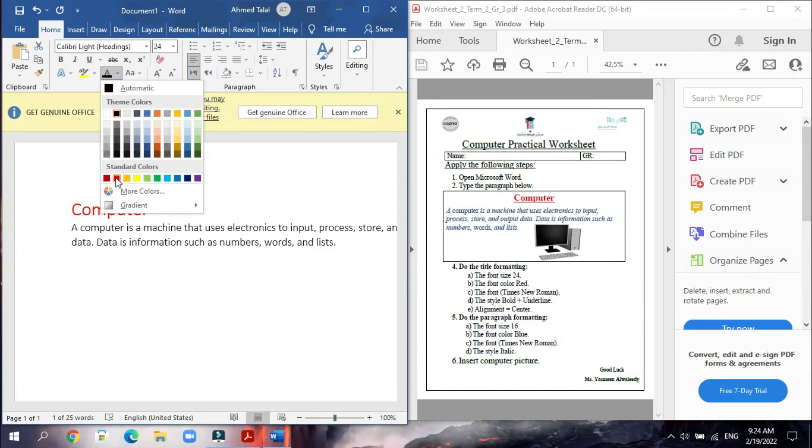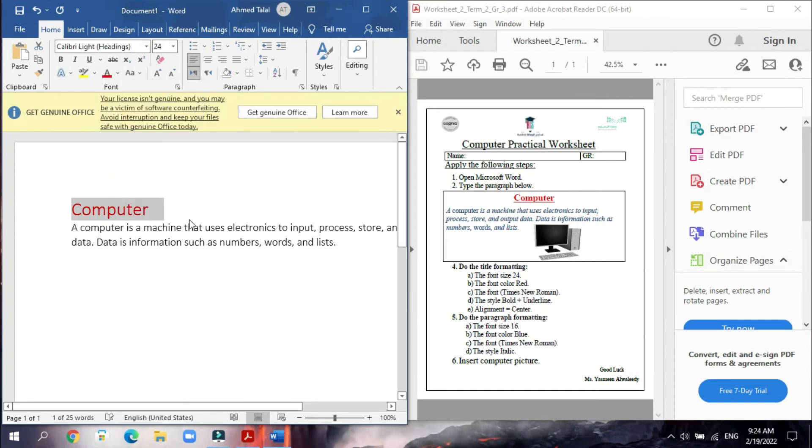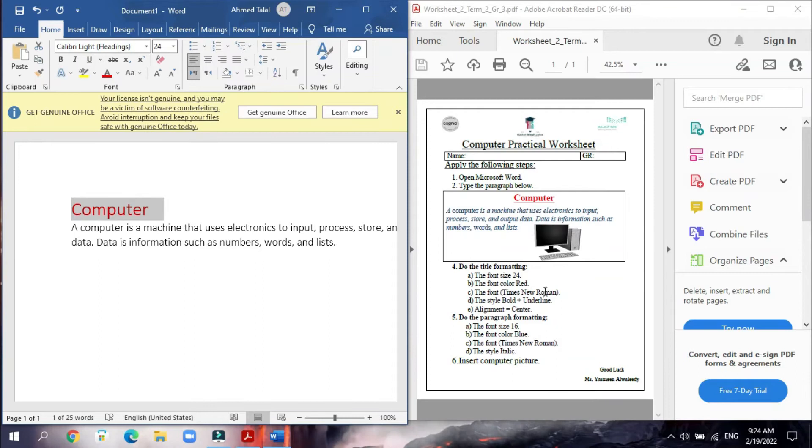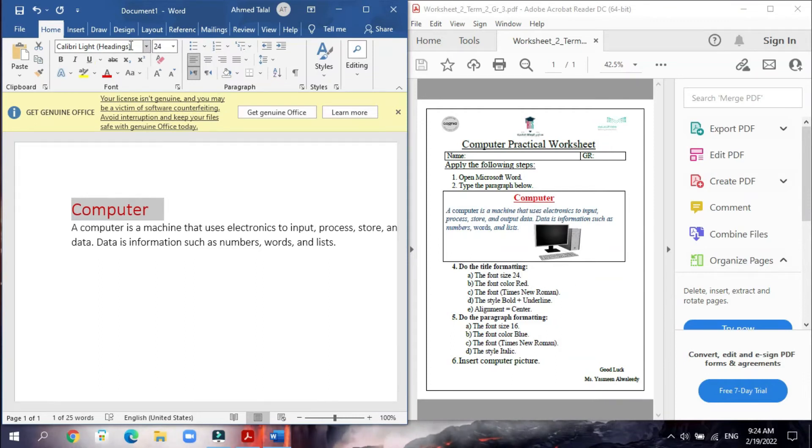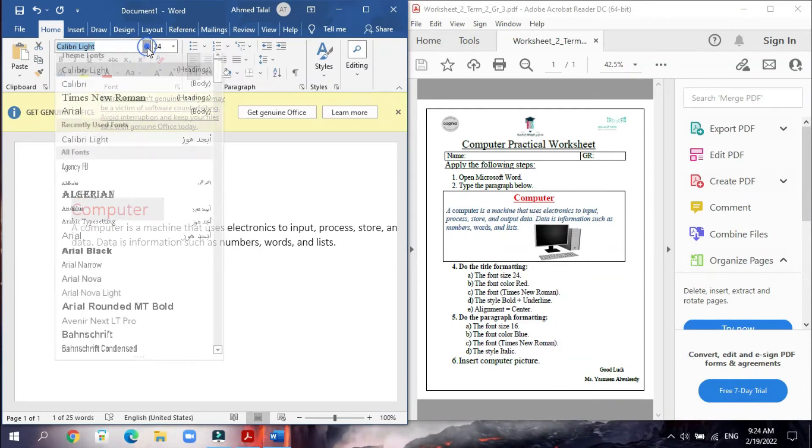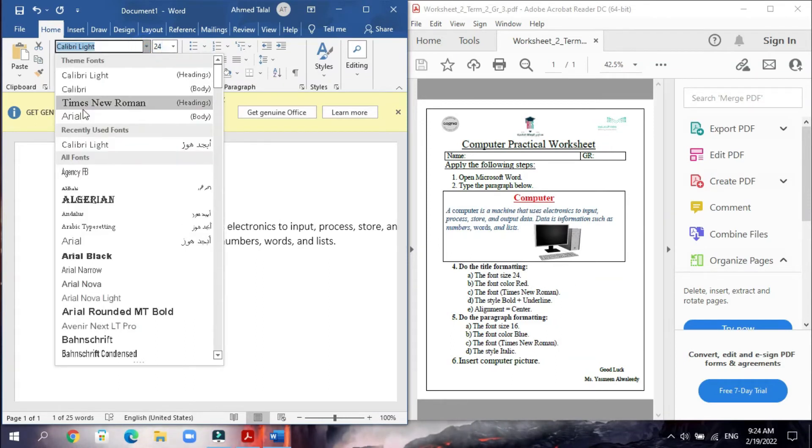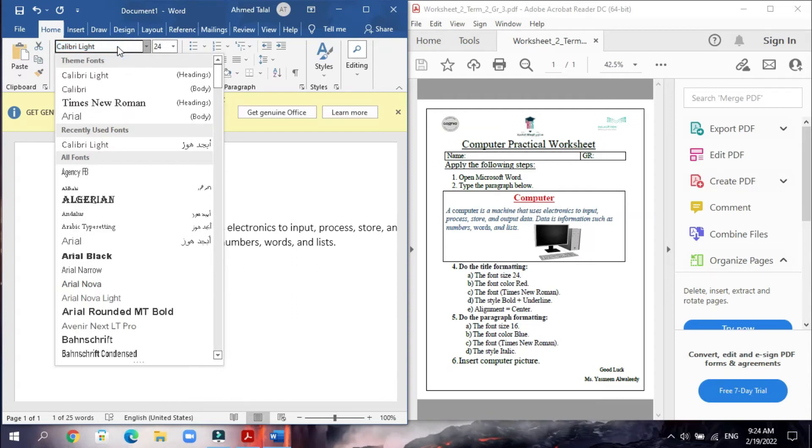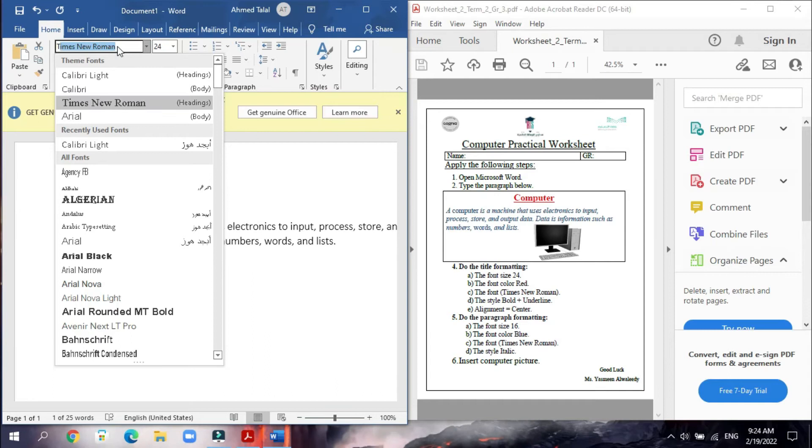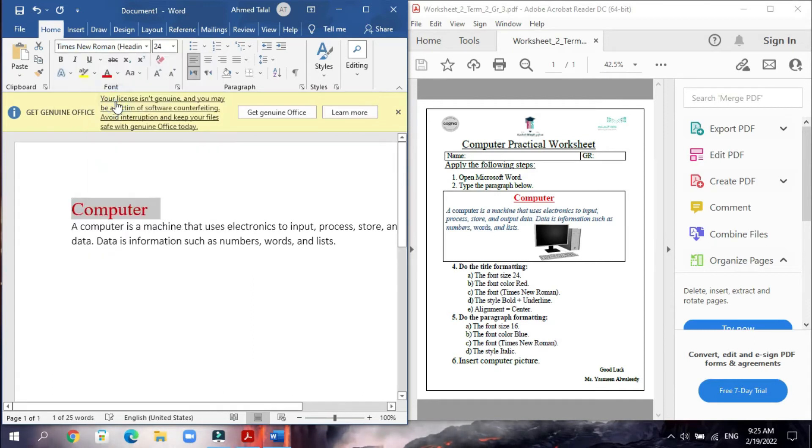The font Times New Roman. Here you will search about Times New Roman, or you can just erase this one and type letter T. You can find it immediately and choose it.